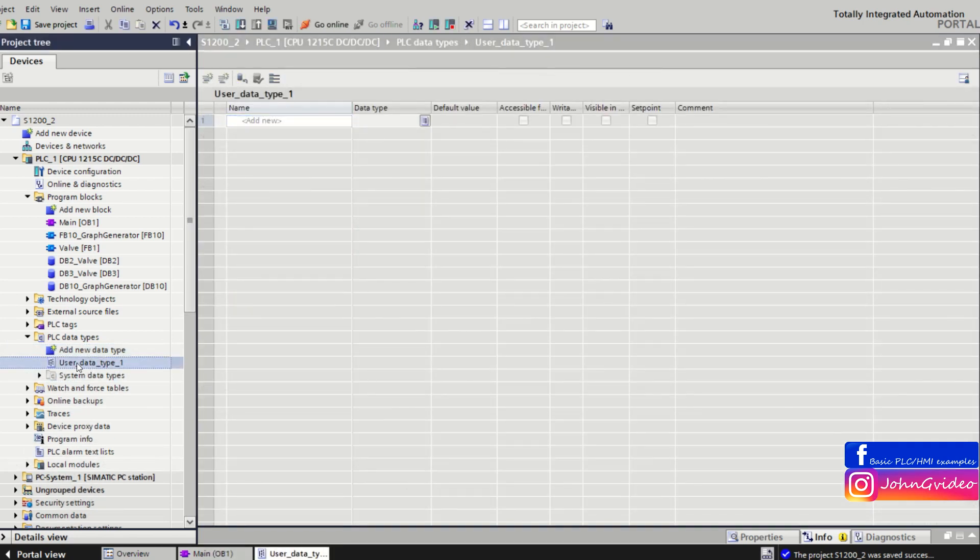For example, we create in this project a data type with name HMI-VALVE-INFO.